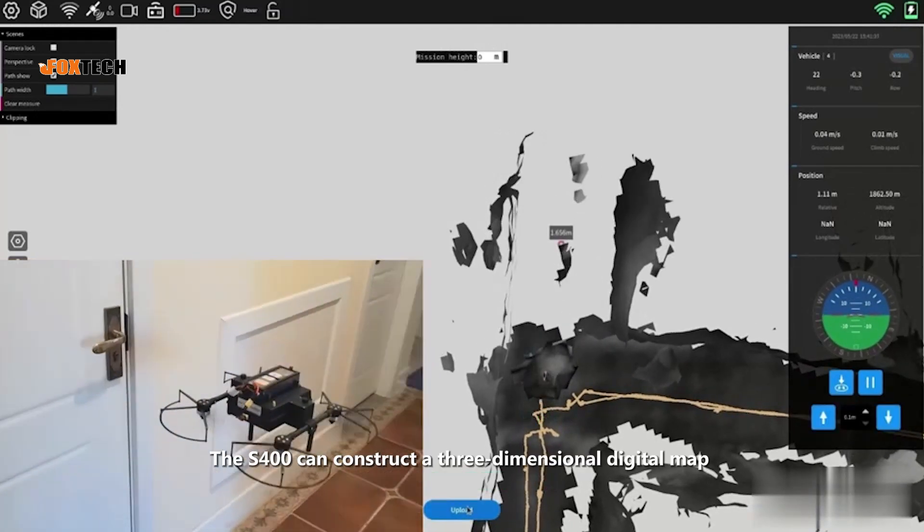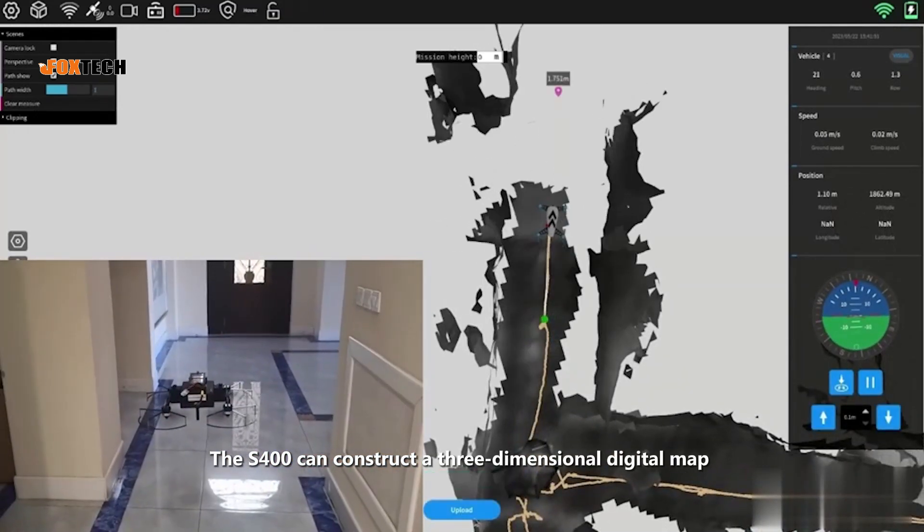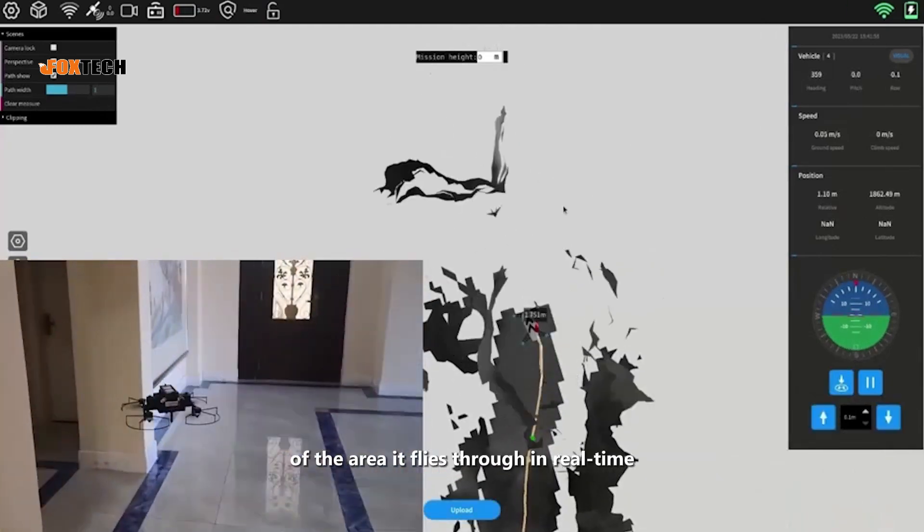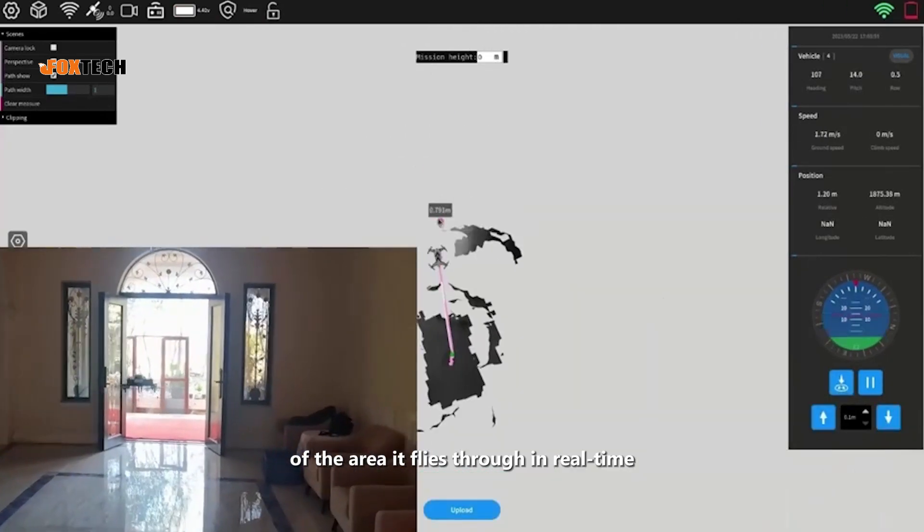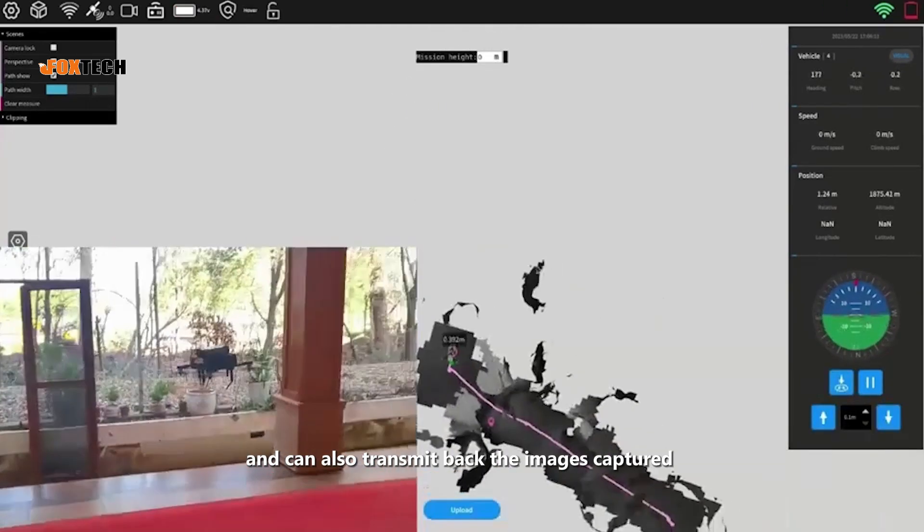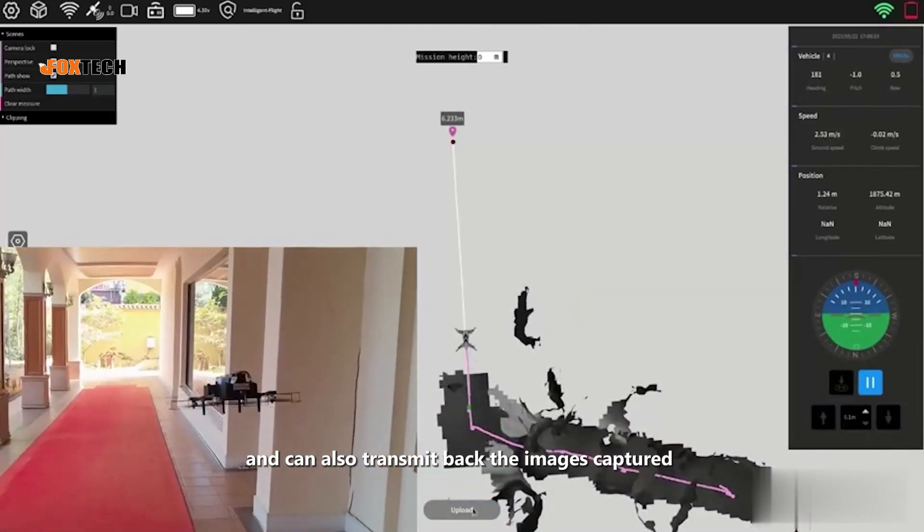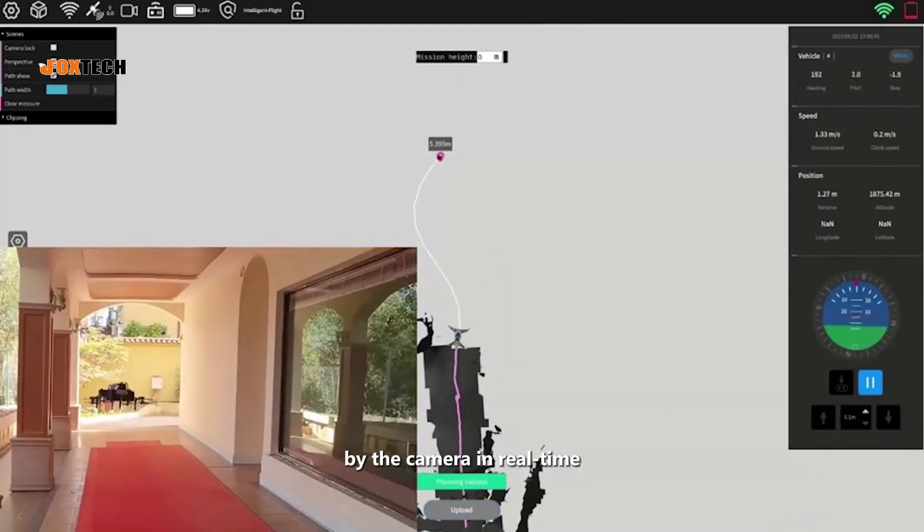The S-400 can construct a three-dimensional digital map of the area it flies through in real-time and can also transmit back the images captured by the camera in real-time.